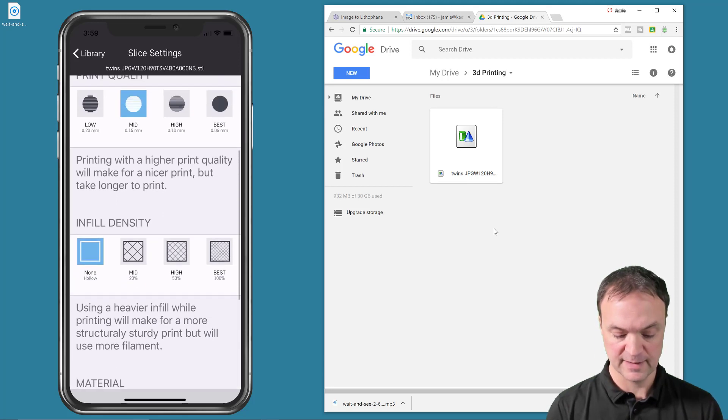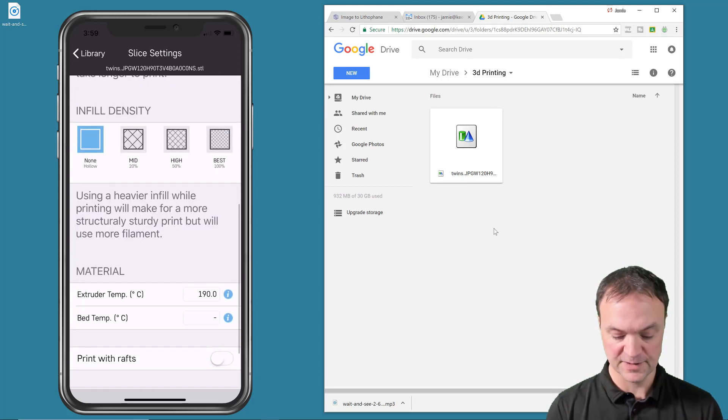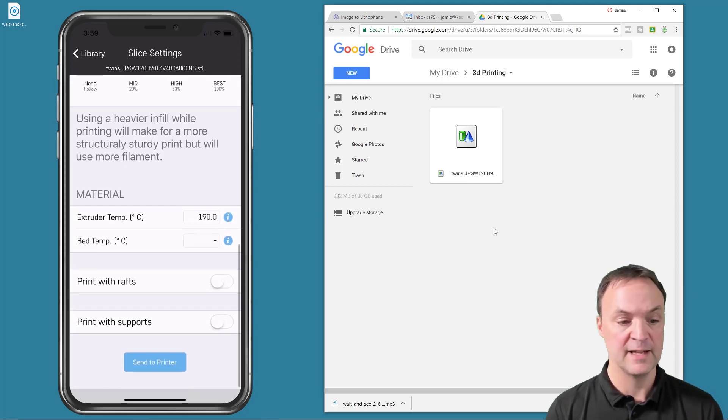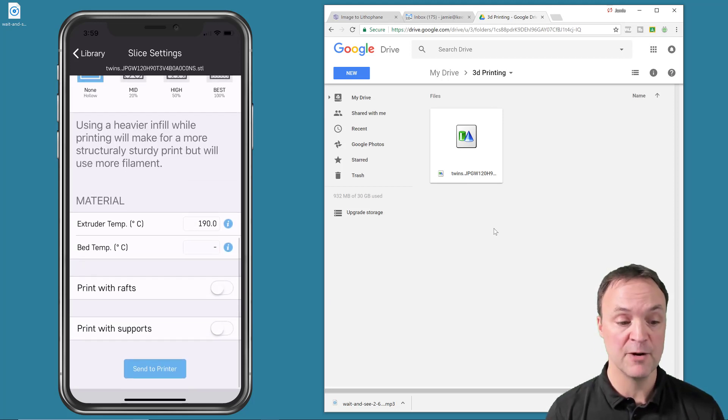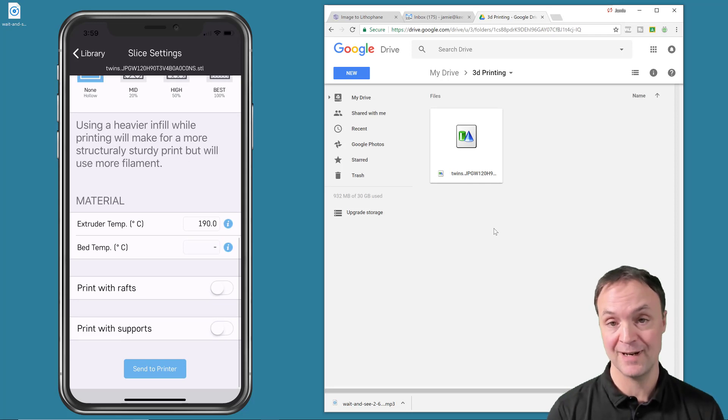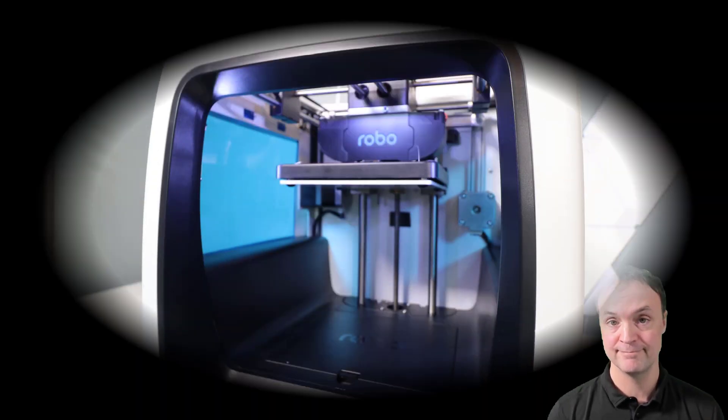So I'm picking none and I'll keep everything the same. And then at the very bottom, I would just go ahead and hit send to printer. And let's do that right now. And let's see how it prints out.